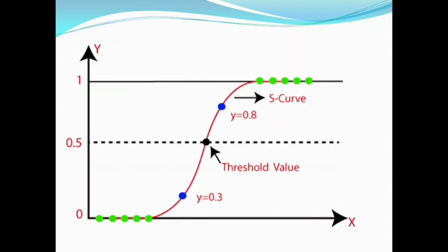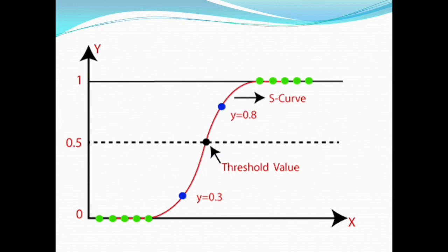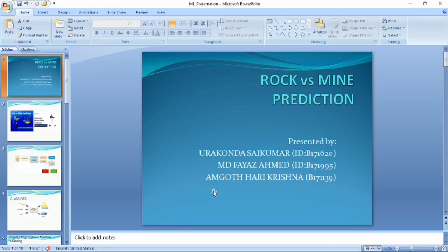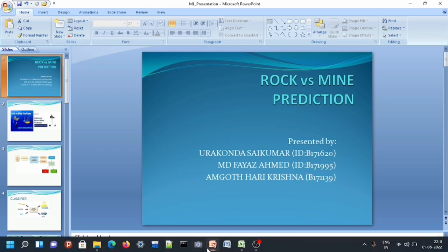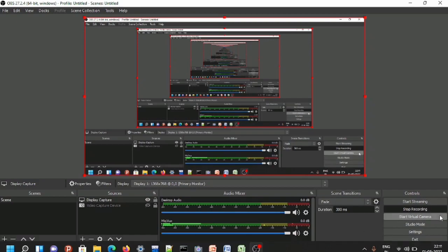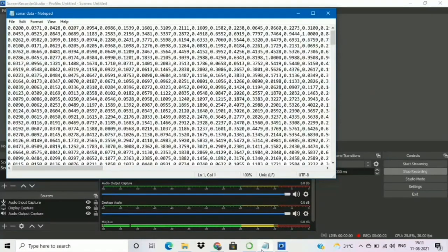So far we discussed the classifier and how this classifier will work. The further coding part will be explained by Hare Krishna. Hello everyone. In this particular video, we are going to make a new machine learning model — a model in which we can easily predict whether a particular object is a mine or a rock. It is a rock vs mine prediction model.